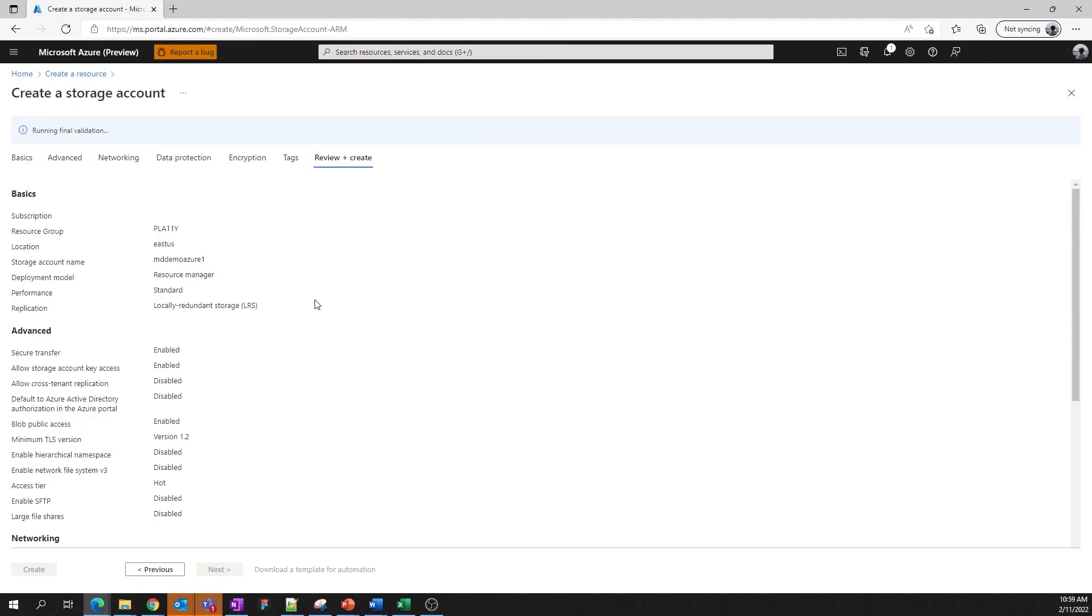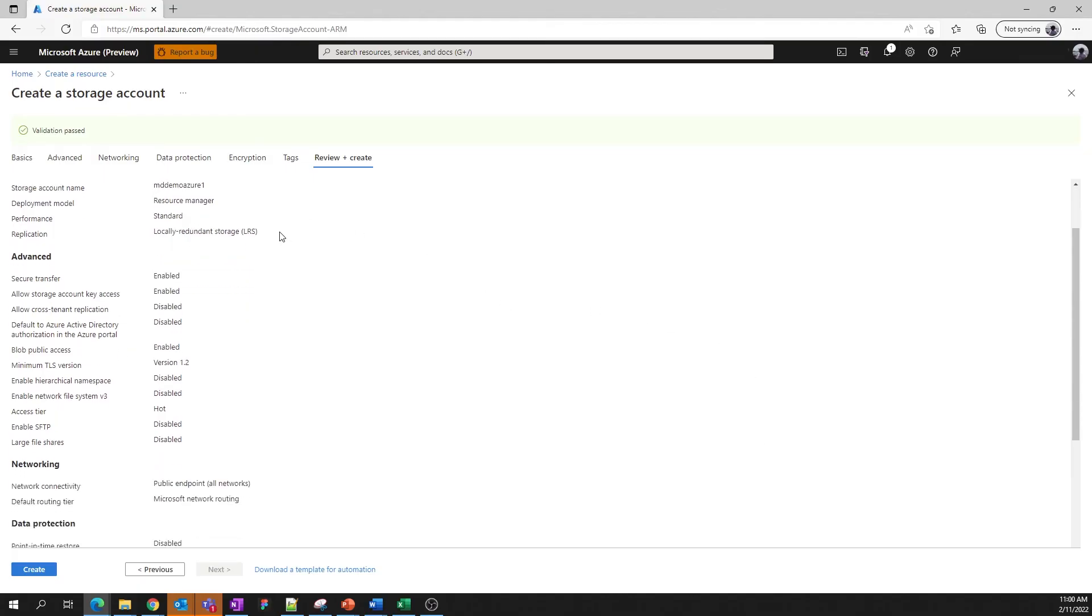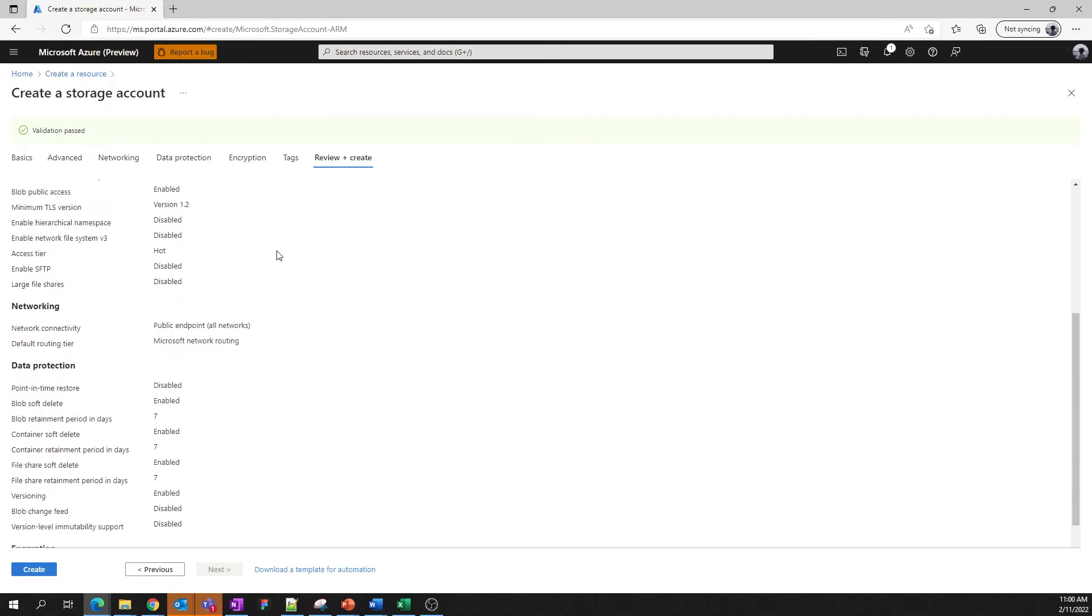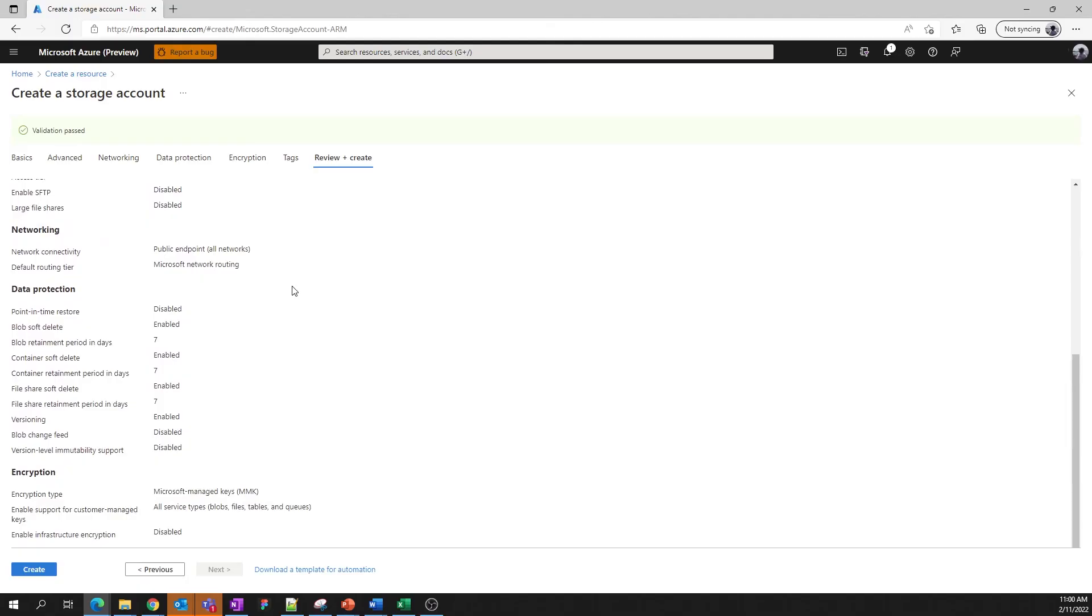Here, we check for validation. Great, it passed. And this is an opportunity to review what we plan to deploy. If you notice any mistakes, it's easy to go back and make any edits. But I'm happy with what we have here. Now we just need to hit Deploy. So let's click Create.